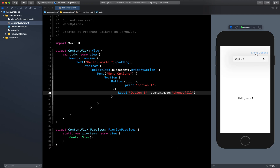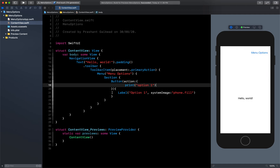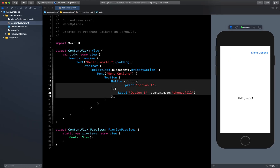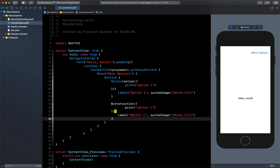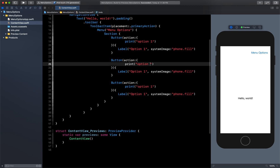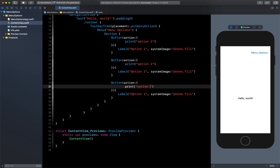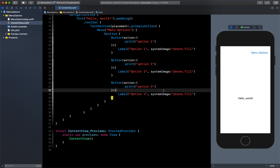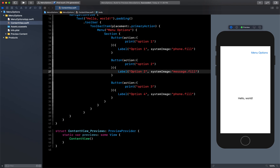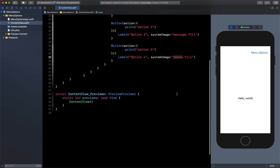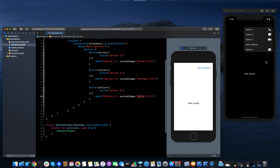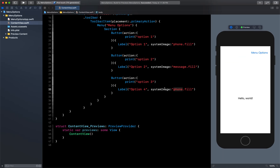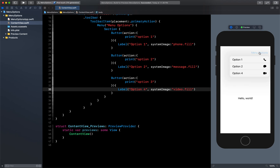Now we can see it is showing the first option. We will create two more buttons by copying and pasting. I will call them Option Two and Option Three. For the second I will use 'message.fill', and for the third one I'll use 'video'. Now let's click and see if we are getting three options — yes, our menu is created.